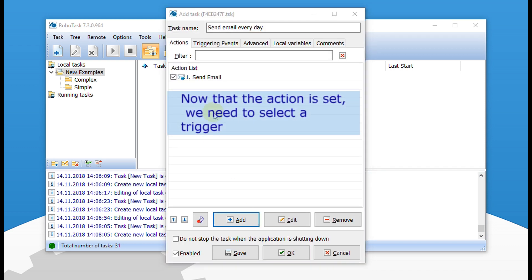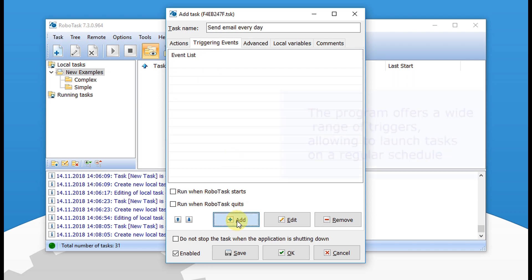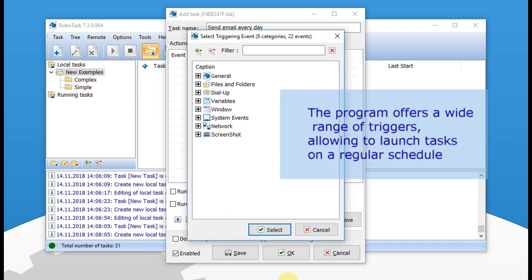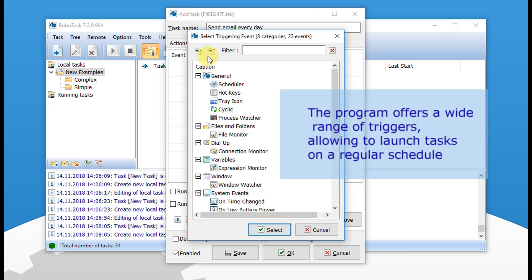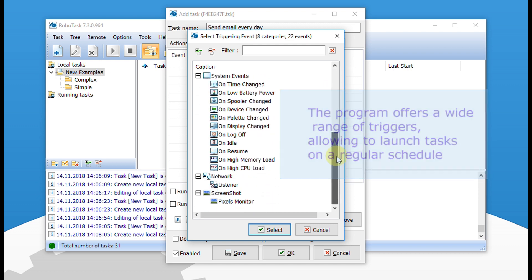Now that the action is set, we need to select a trigger. The program offers a wide range of triggers, allowing you to launch tasks on a regular schedule.